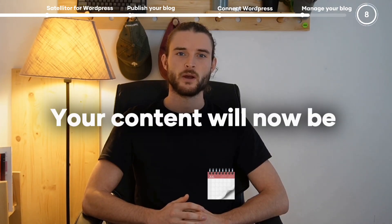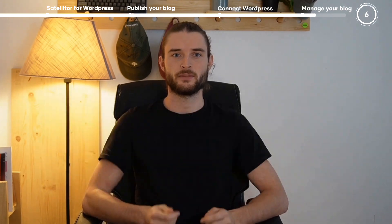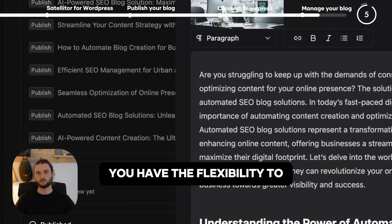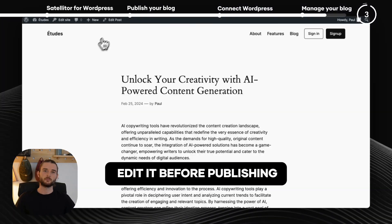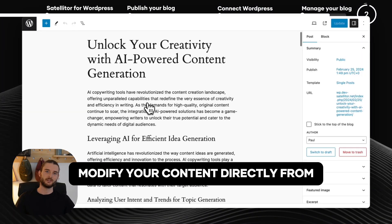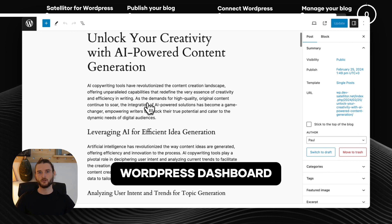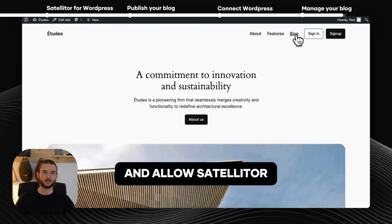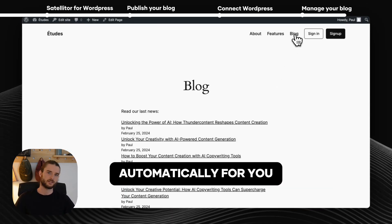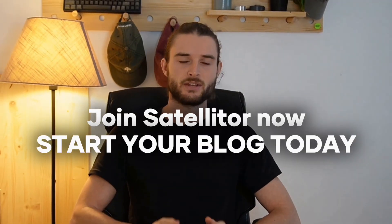Your content will now be published daily on your WordPress site. You have the flexibility to edit it before publishing, modify your content directly from the WordPress dashboard, or choose not to intervene and allow Satelliter to manage your blog automatically for you. Join Satelliter now and start your blog today.